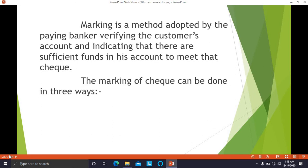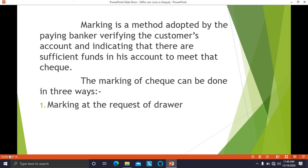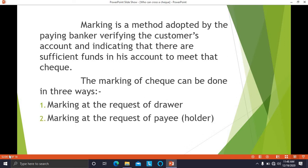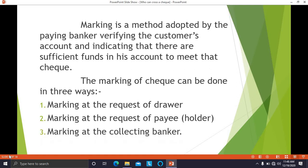Marking of a check can be done in three ways: marking at the request of the drawer, marking at the request of the payee, or marking at the request of the collecting banker. These are the three ways in which marking of the check can be done.